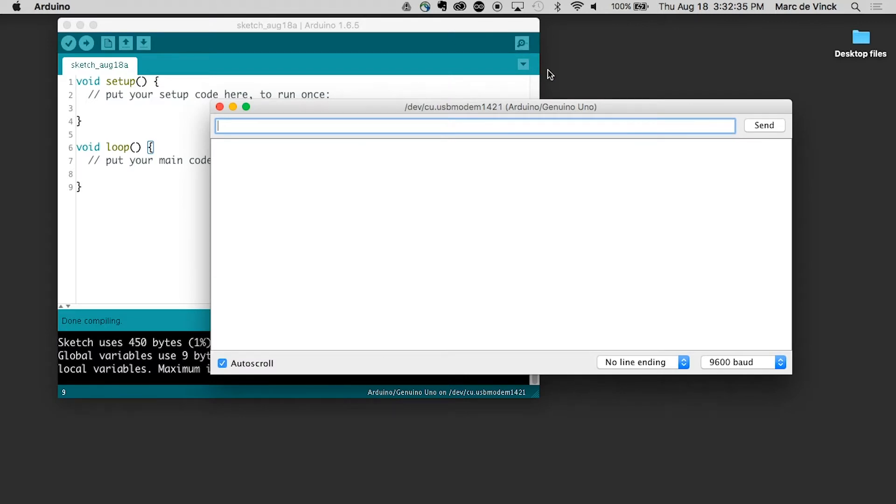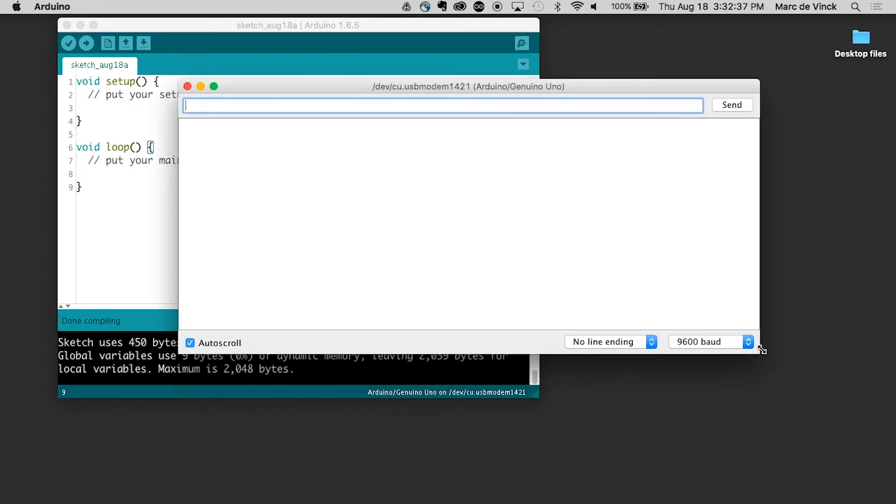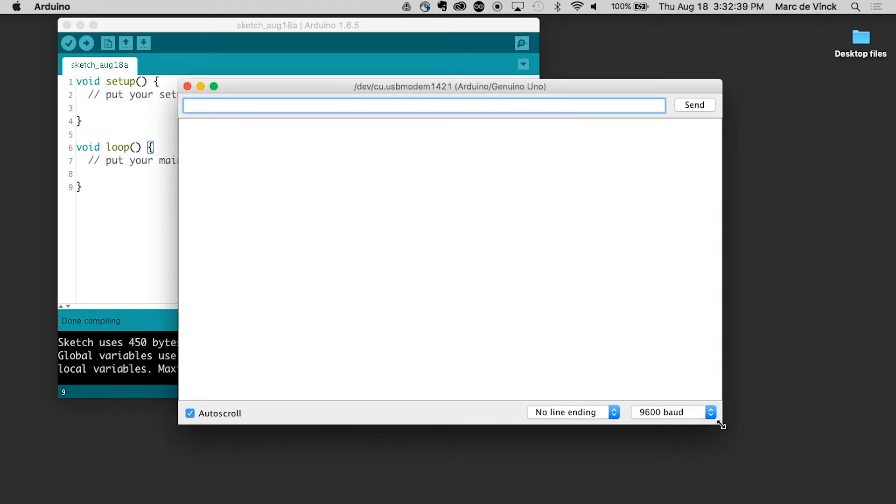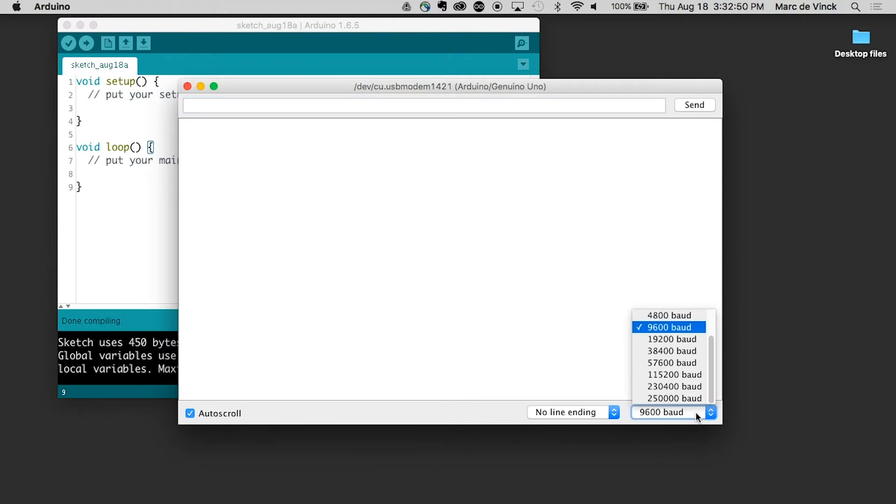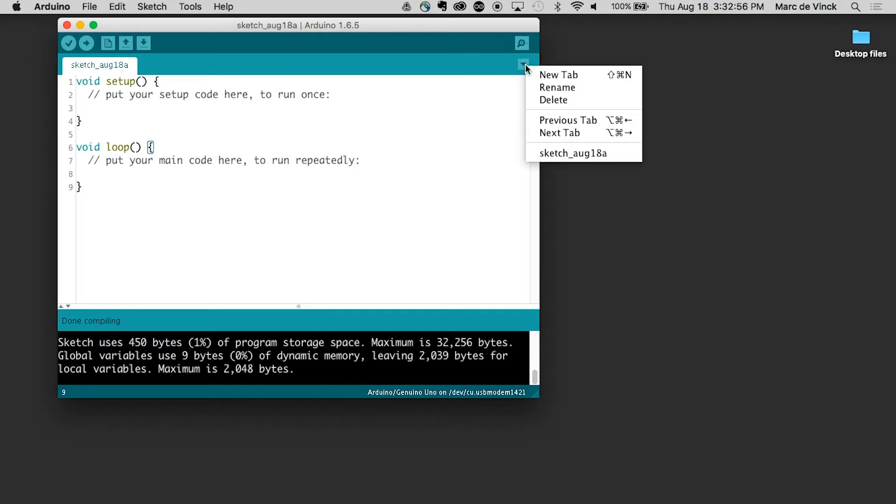And that'll open up the window and that will give you information that your code tells you to print on your computer screen. There are a few things that you need to set, one of them being the baud rate. We will talk about that in a later video, but you should know where it is.